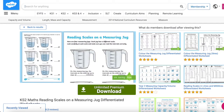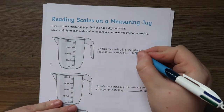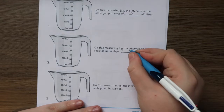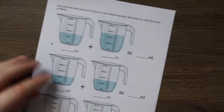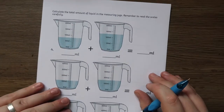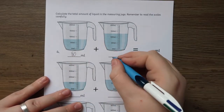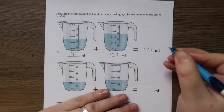The Key Stage 2 Maths Reading Scales on a Measuring Jug differentiated worksheets are great for children to practice reading scales on measuring jugs. These differentiated worksheets have a range of scales with intervals of 10 milliliters, 20 milliliters, 25 milliliters, 50 milliliters and 100 milliliters.